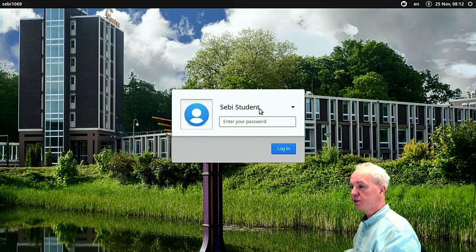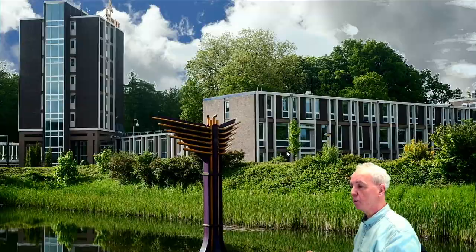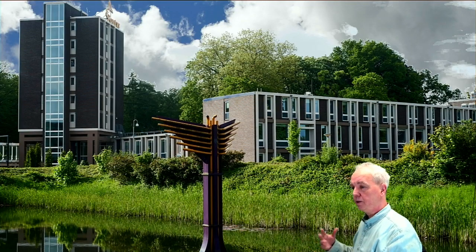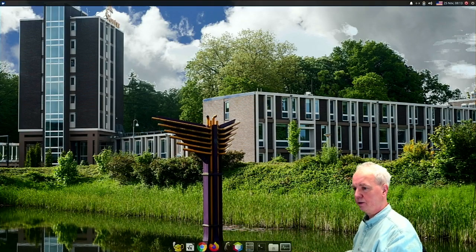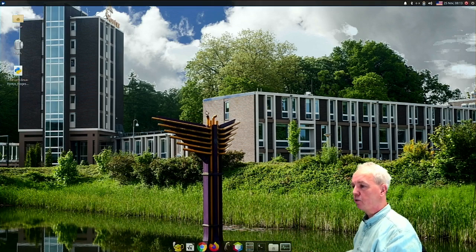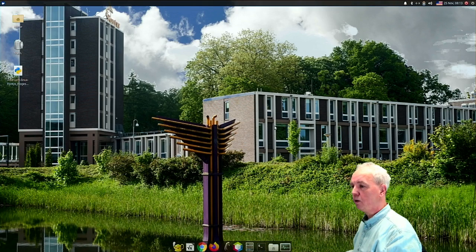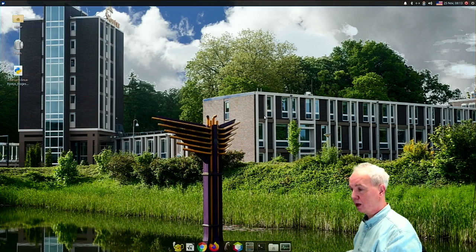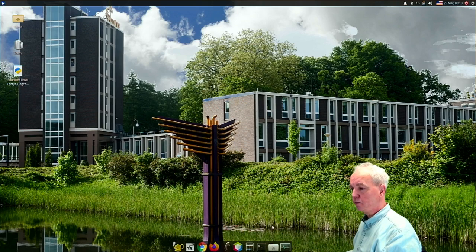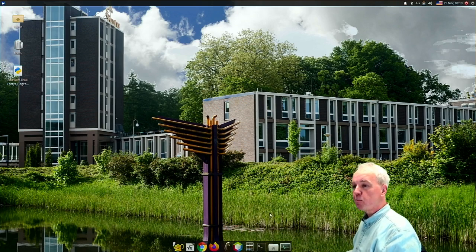Let's log in as a SEBI student first because that is typically the screen that starts up even without logging in. Then you get an environment that looks like this. You see in the background a picture from some time ago of the Fontys premises, the campus. And you see on the bottom a small menu or a dock.